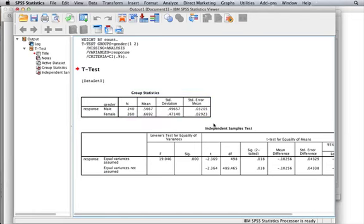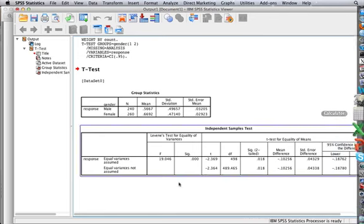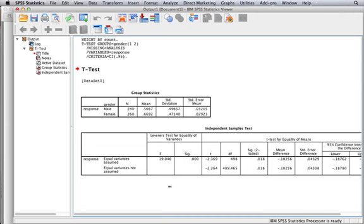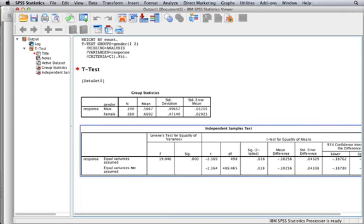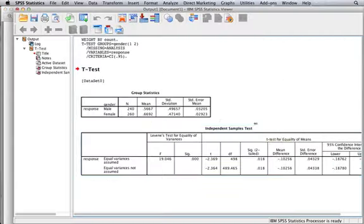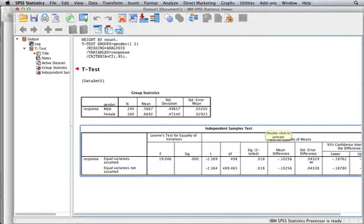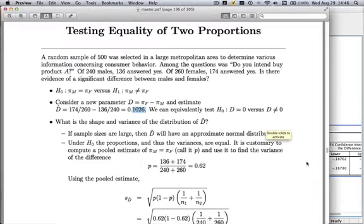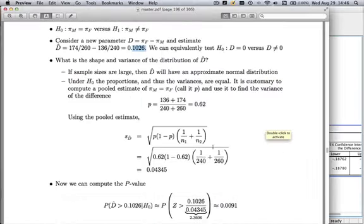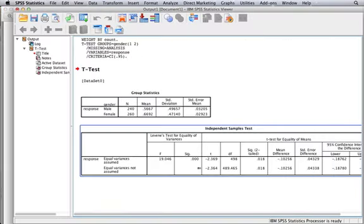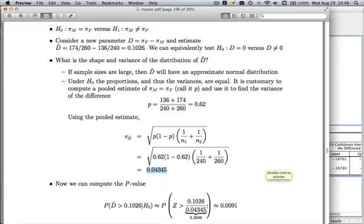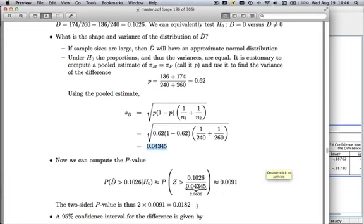Let's come down to our independent sample box. You always assume equal variances when you're testing the equality of two proportions. Why? Because the equality of two proportions assumed by the null implies the variances are equal, so we're going to always use the top row. Here's the mean difference, 0.1026. That's the d hat. The standard error of the difference is 0.04329. What did we find? 0.043. This is off very slightly because of degrees of freedom, but don't worry about that tiny difference. The p-values are the same, 0.018. What did we find? 0.018.